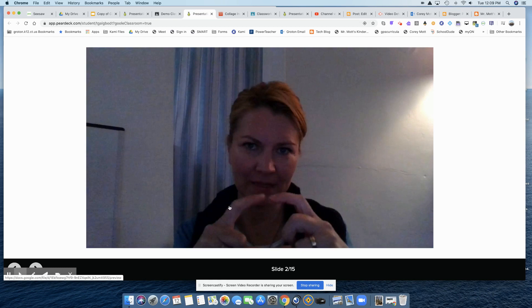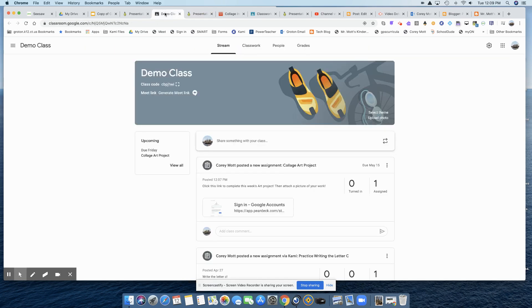Now, in other videos, I'm going to show you how to use the other features with Pear Deck.